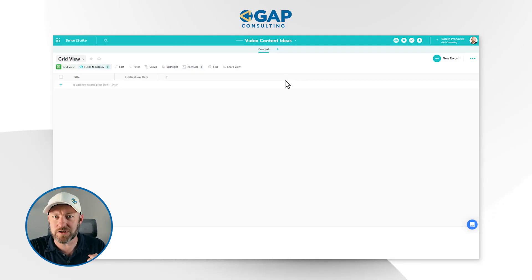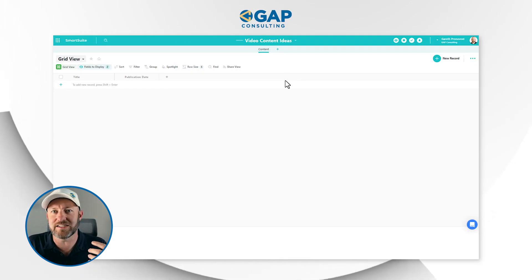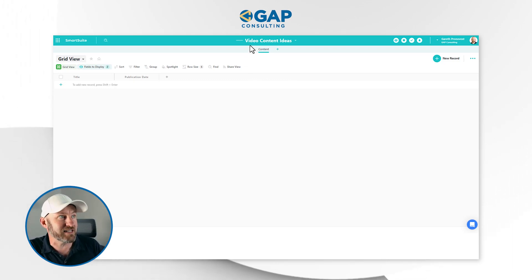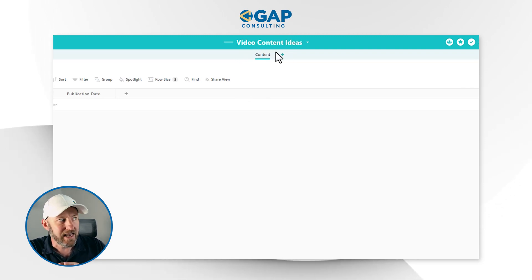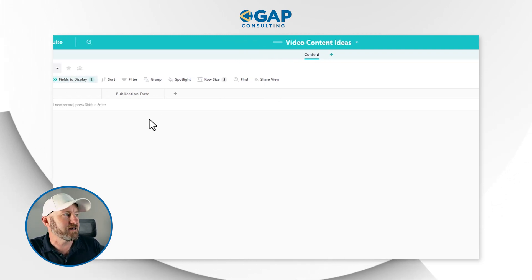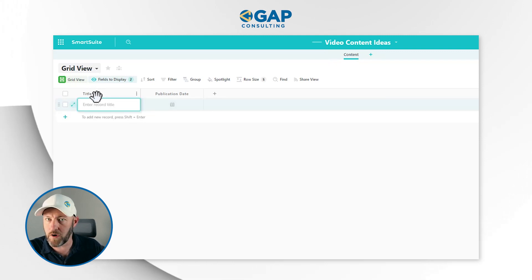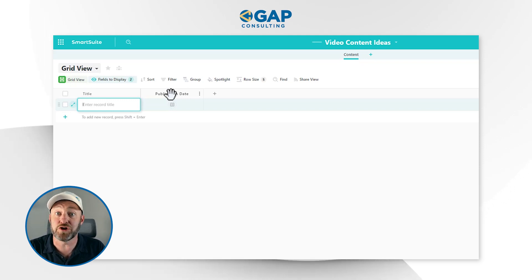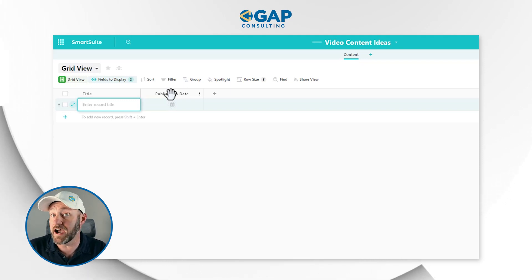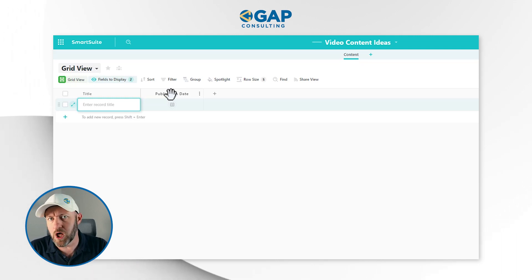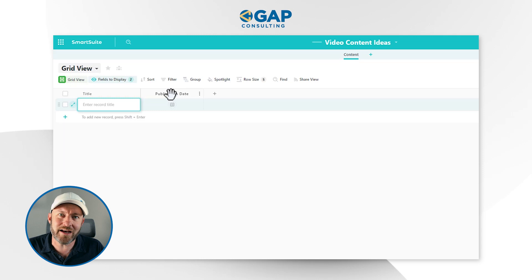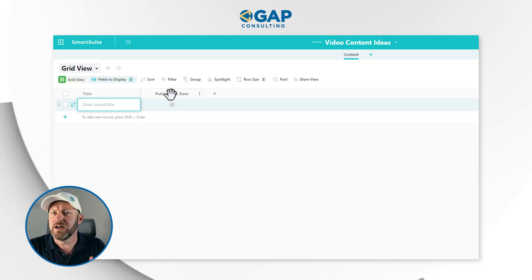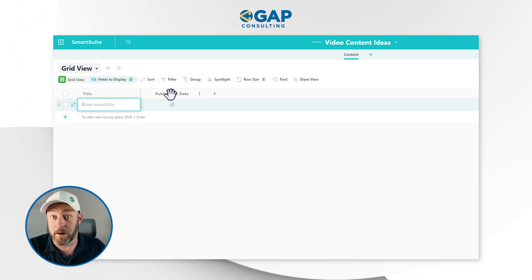I am inside of my SmartSuite account. What you need to do first and foremost is just get into a particular solution. Here I am inside of a solution called Video Content Ideas. I haven't put anything here yet — we have simply a title here for our record and then a publication date. If I were coming up with new content ideas, I might want to leverage AI to do that. Any kind of content you're creating, whether it's blogging, video, or anything in between, can really leverage the power of AI to help you brainstorm and put together your script.